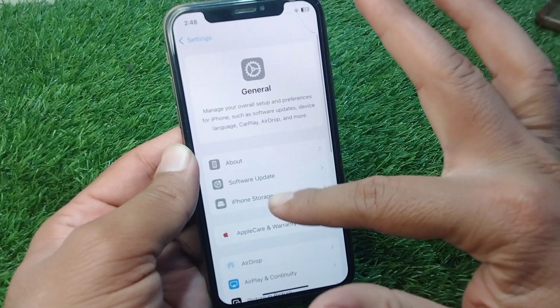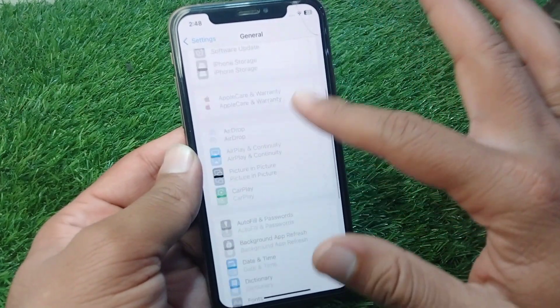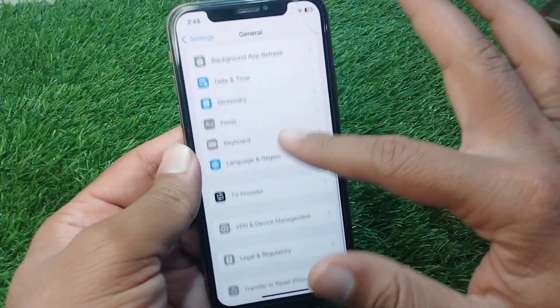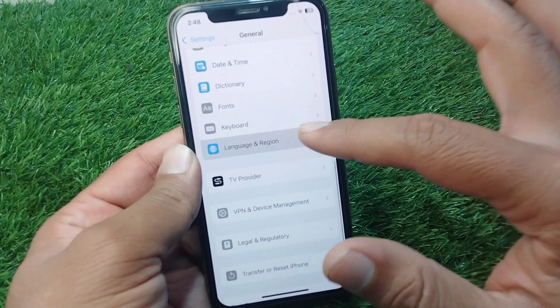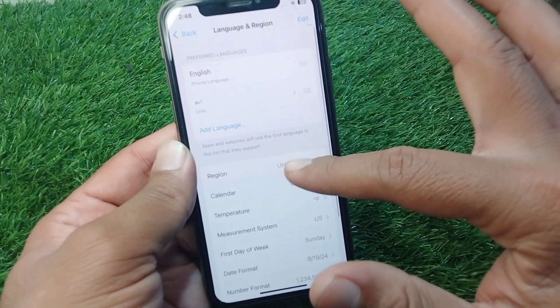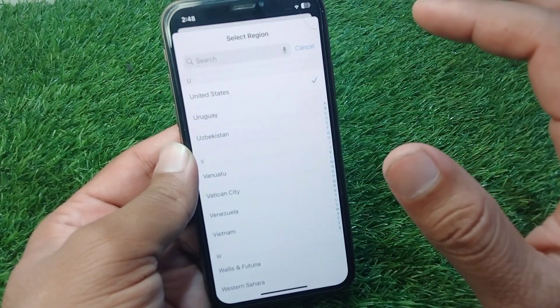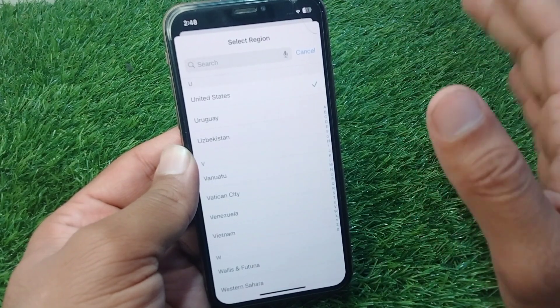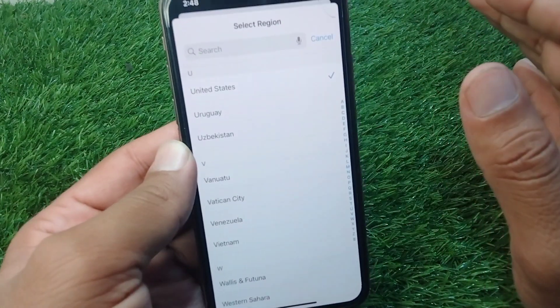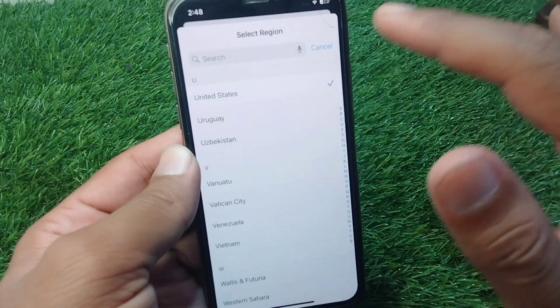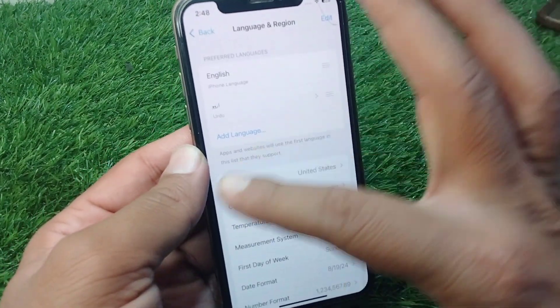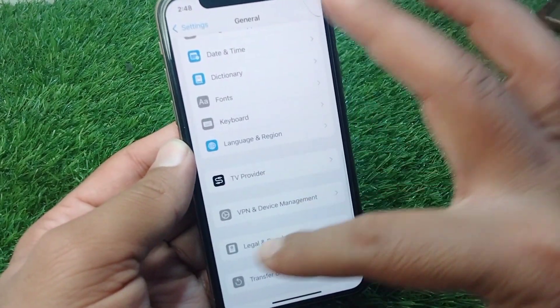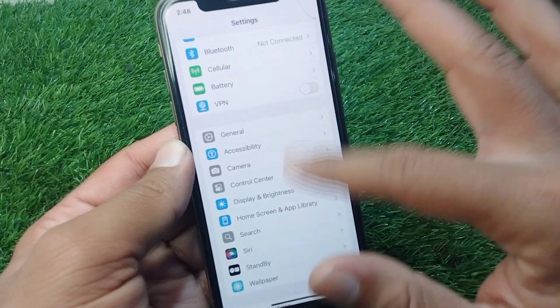After this, go back and tap on Language & Region, then tap on Region and select your country or region correctly from here.